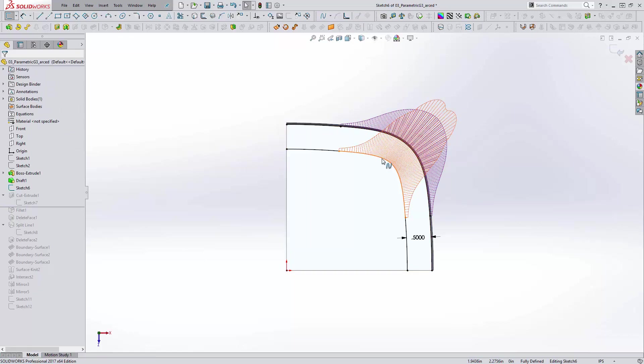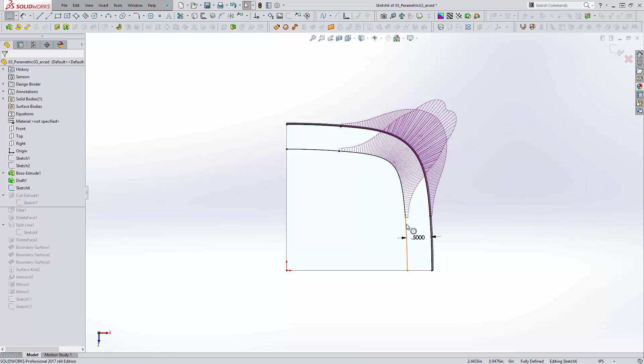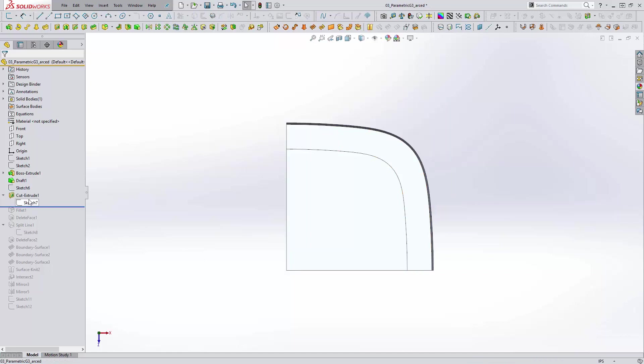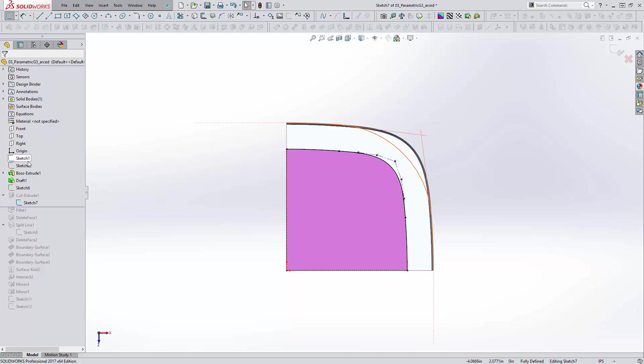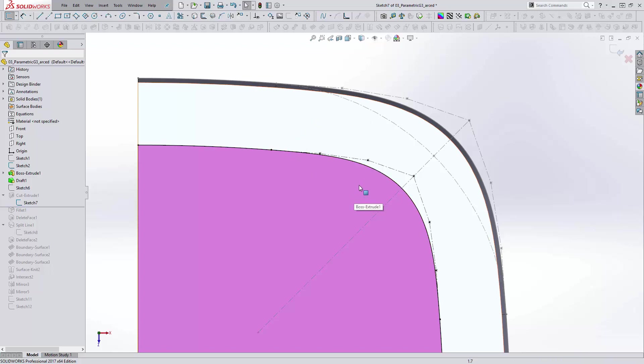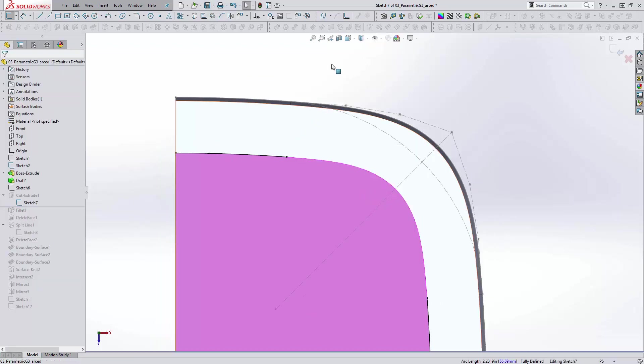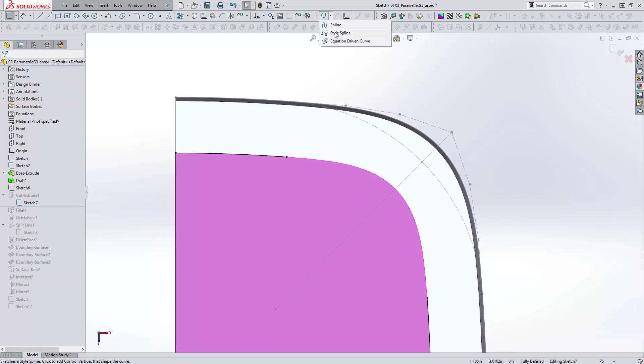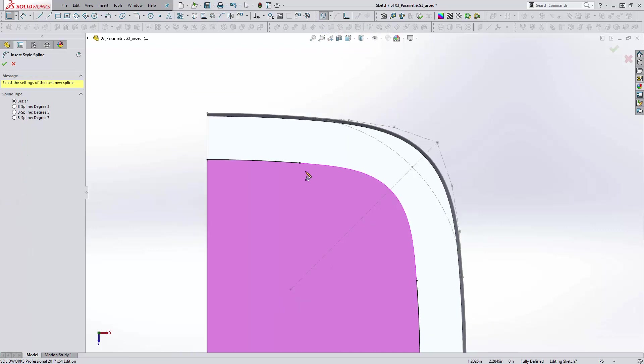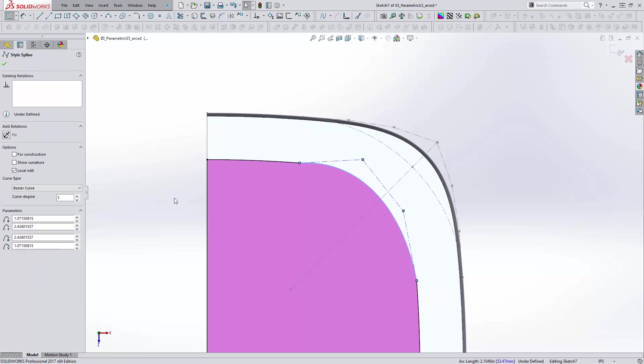So we're going to not use this profile here, but we will use these two arcs, because arcs have no problem being offset. So jumping back into our other sketch, what we're doing here is showing the original G3 style spline that we're trying to offset here. And it's simply a matter of creating a style spline six degrees. So we'll sketch a rough one and set the degrees to six.